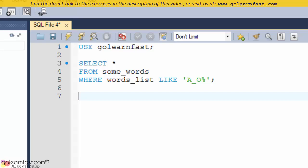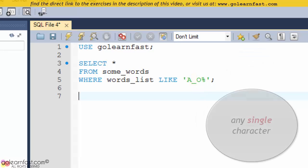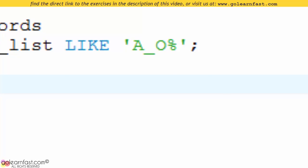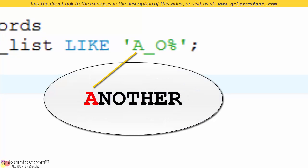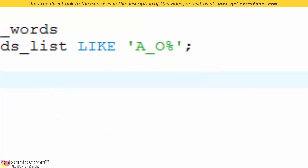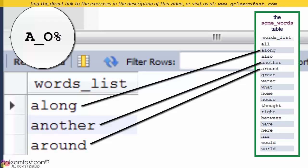This example shows the other wildcard symbol available: the underscore. This symbol matches any single character. This statement selects all rows whose word list column starts with the letter A, followed by any one character, the letter O, and any characters after that. The words ALONG, ANOTHER, and AROUND are included in the result set.